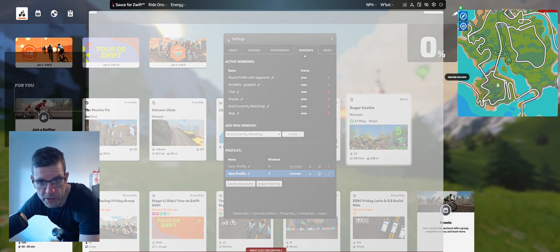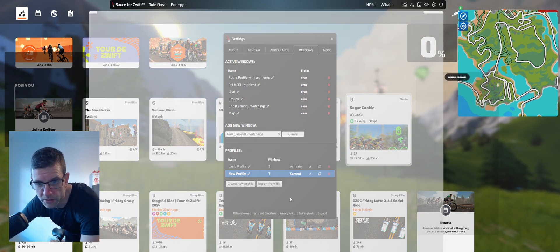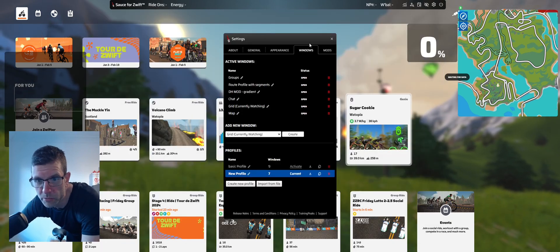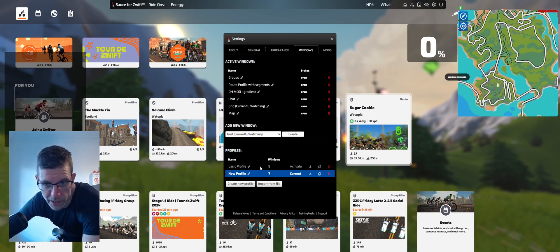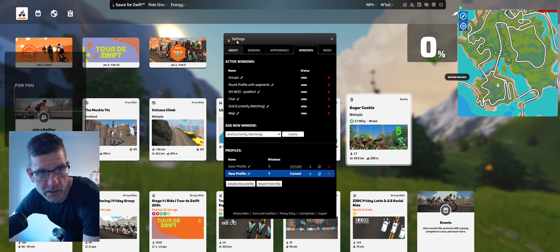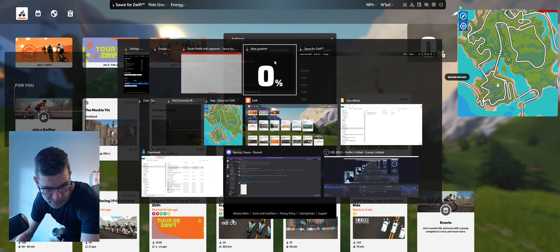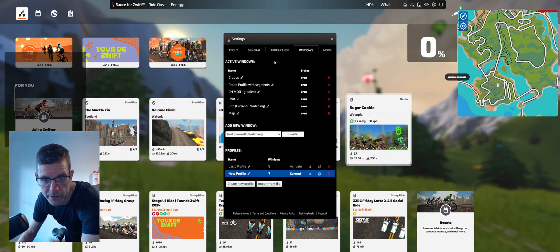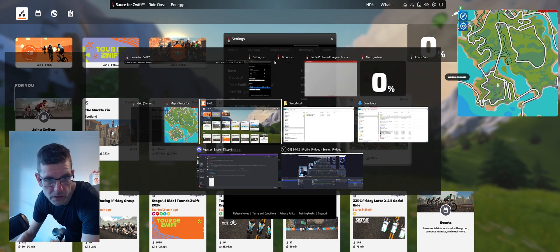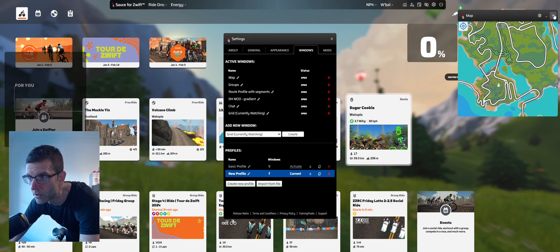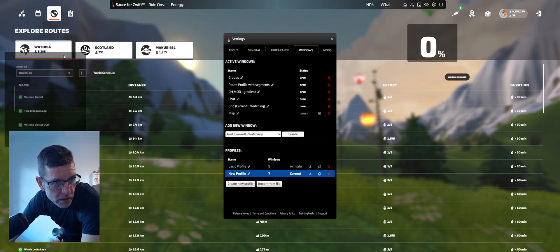There are literally infinite possibilities with this setup. The way to cycle through active windows is just using Alt and Tab on your keyboard, and then you can put them behind or in front — which you may need to do to click other things on screen. I'm going to start a route now, so I'll just close that map.